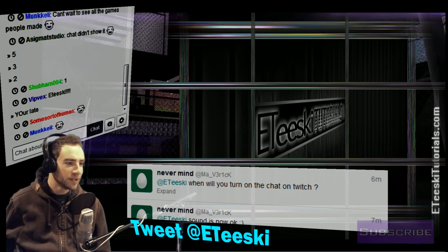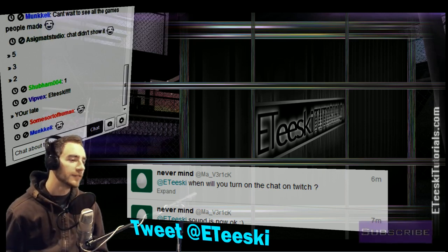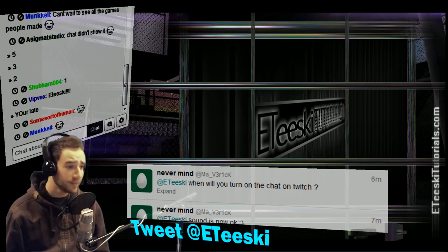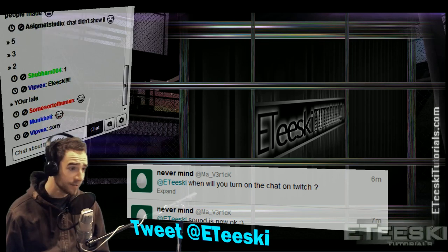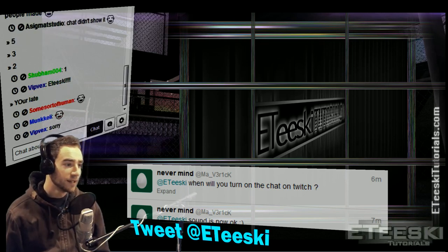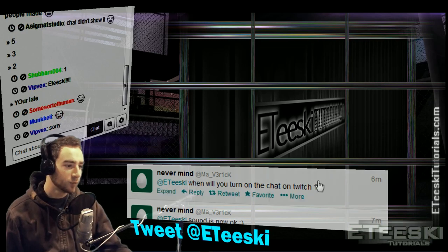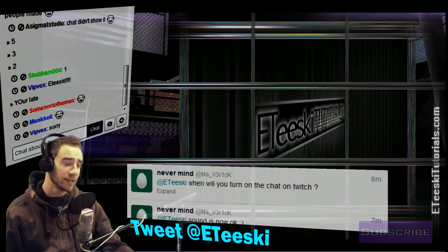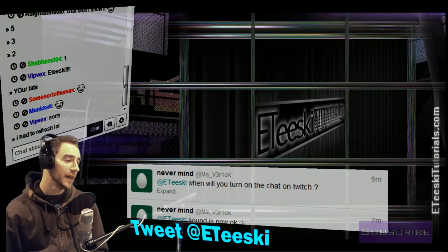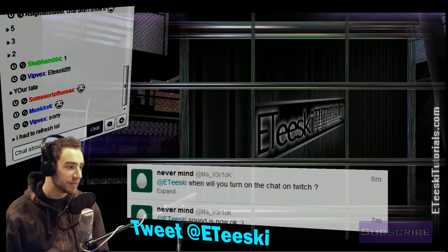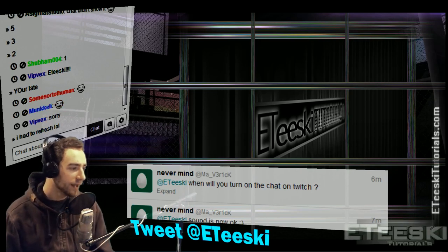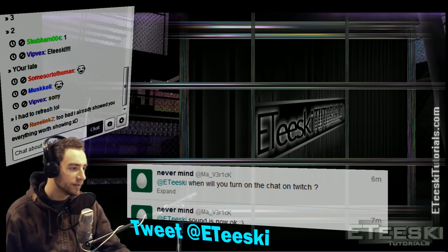For those of you watching this on YouTube, the whole point of this live stream is that on Twitter I'm going to have people send me links to anything they made that has to do with video game design. So yeah, why don't we get started.